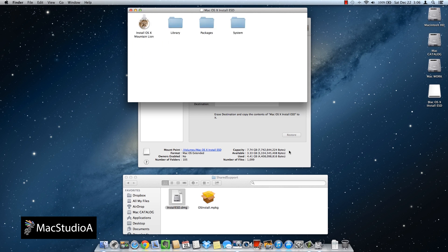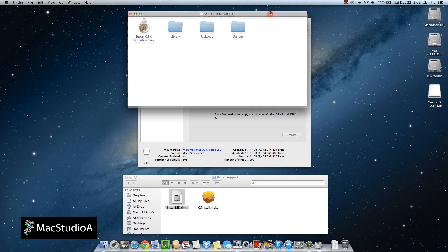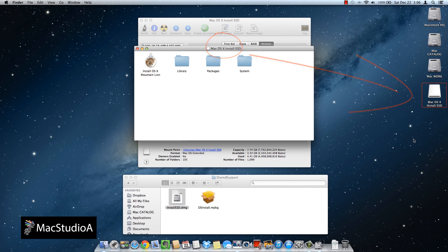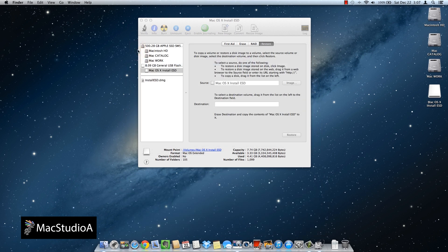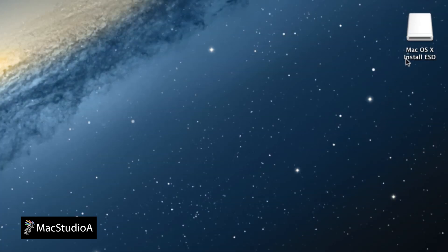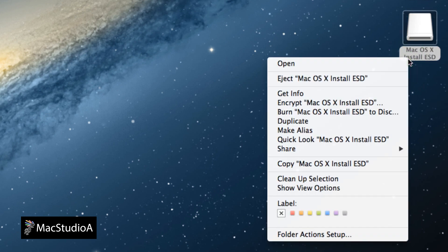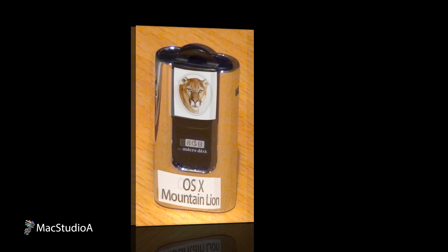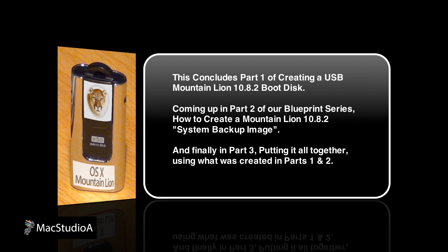Once completed, a dialog box or window will open up showing you the name of the USB disk and all its contents — Mac OSX Install ESD — as you can see here. Now all we need to do is close all open windows and eject the USB disk. That takes care of part one. Hope you join us in part two where we'll be showing you how to create a system image file, and in part three we'll be putting it all together. Your feedback is important — if there's anything you don't understand or you have a question, please leave them in the comments below. Until then, see you in part two. Peace.